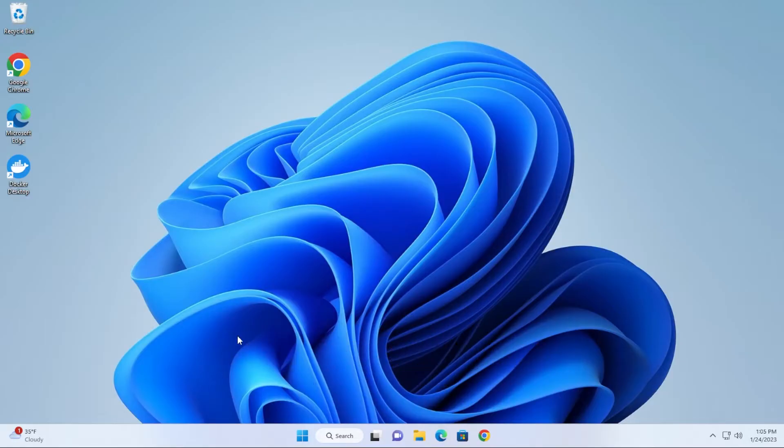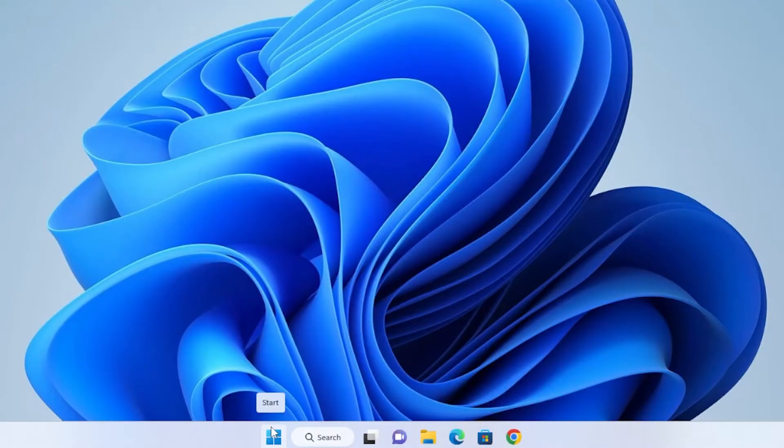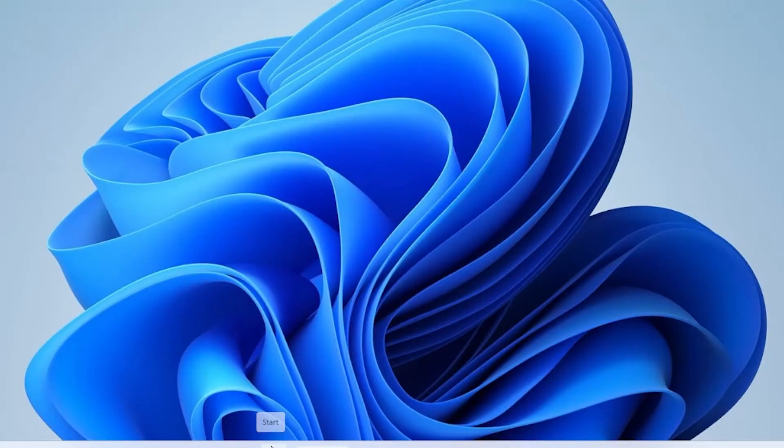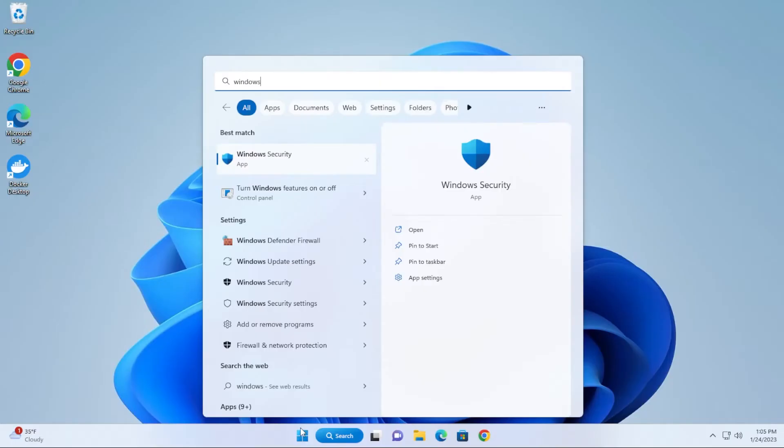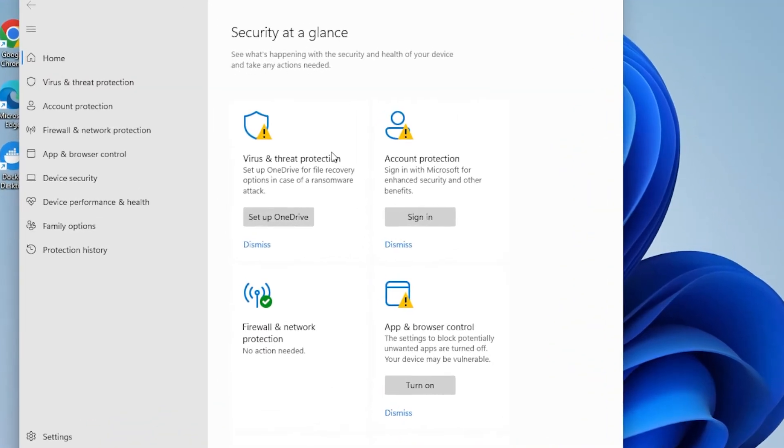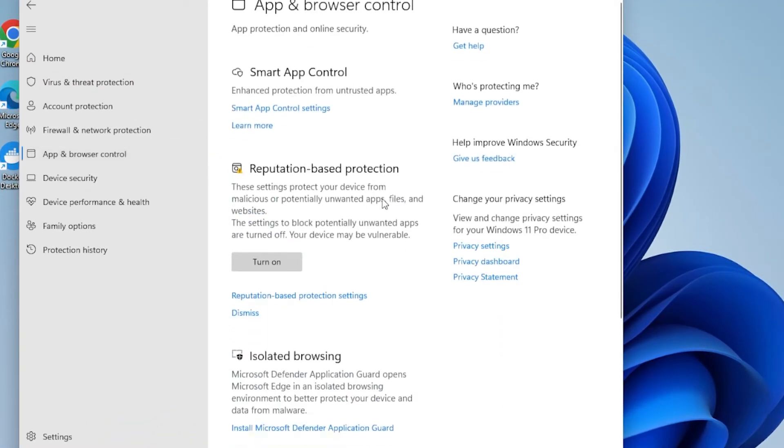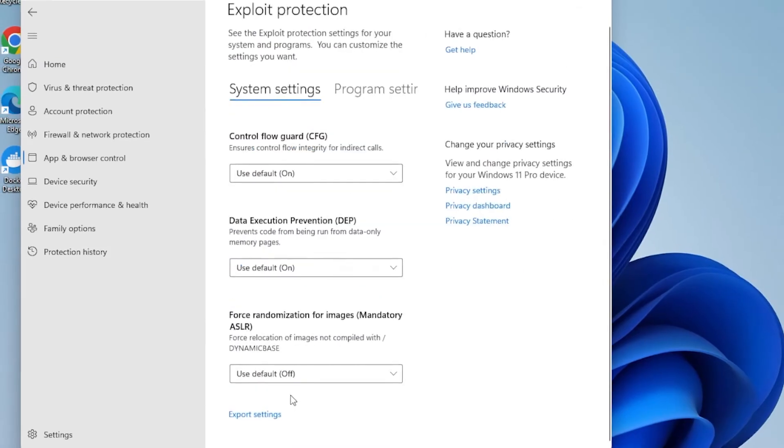What we're going to do is first go to the Windows button at the bottom and type in Windows Security. Inside Windows Security we're going to go down to App and Browser Control, then scroll all the way down to the bottom to Exploit Protection and then go to Exploit Protection Settings.